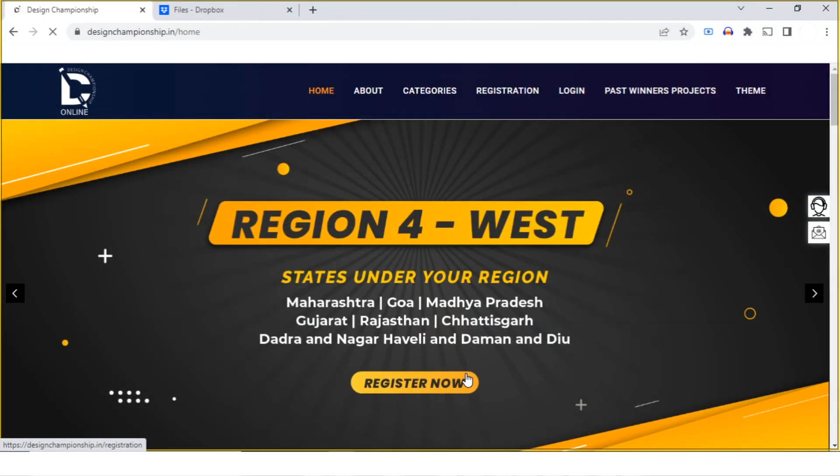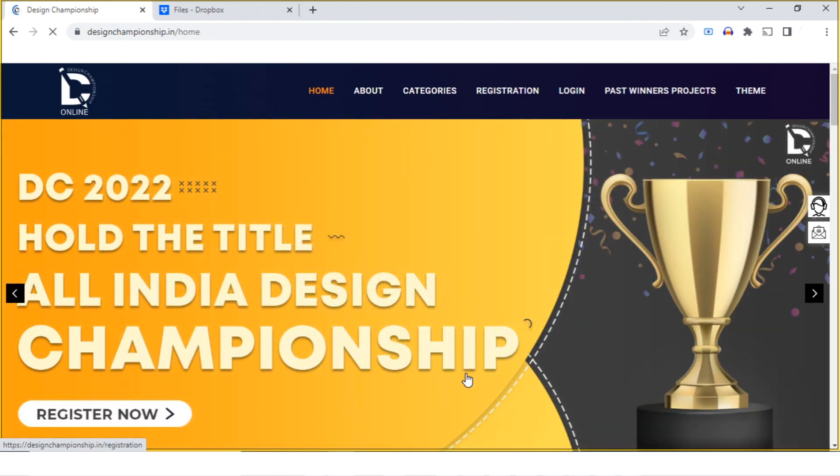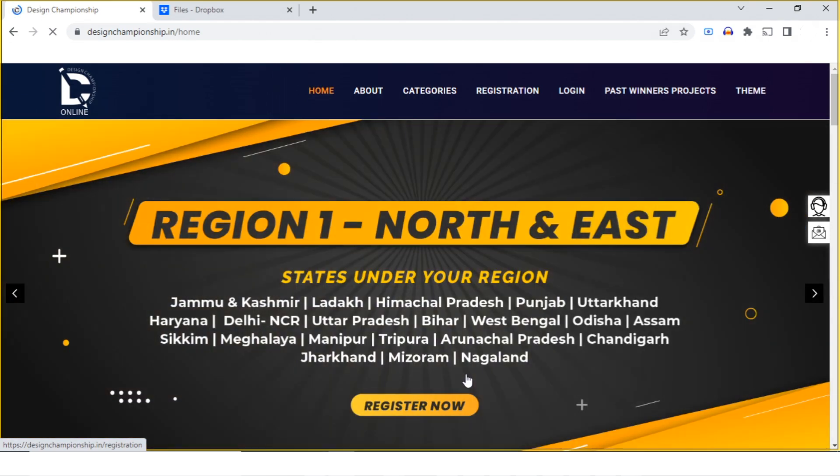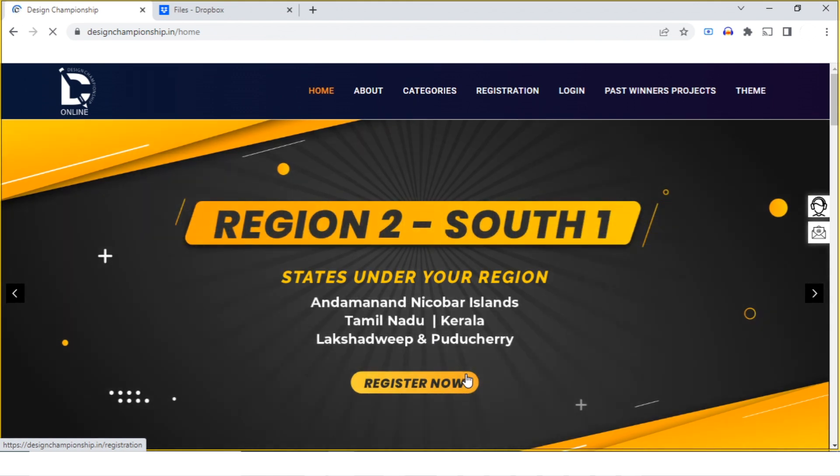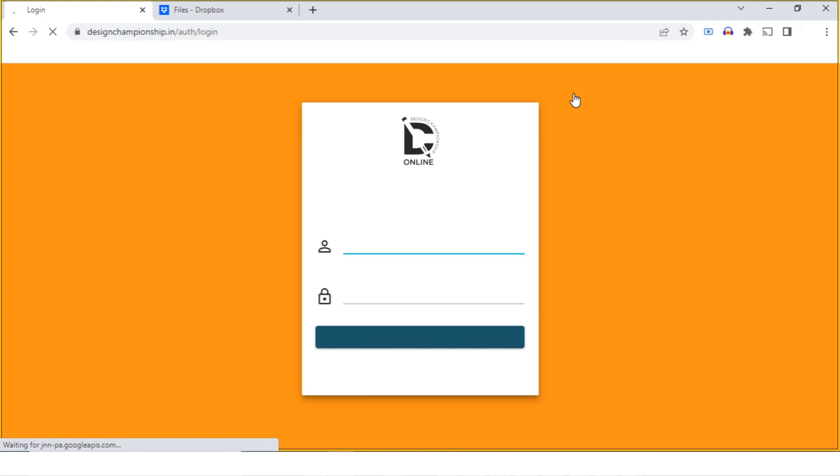Hi, in this video we're going to see how to upload the project output on the Design Championship website. Once you're on the website, click on login and use your unique ID and password to log in.